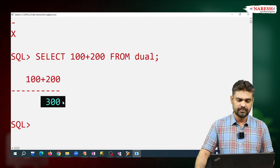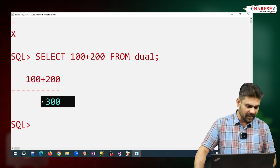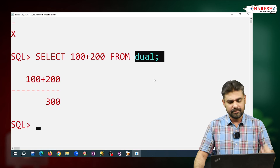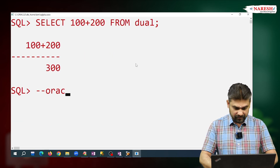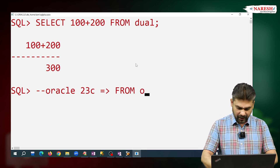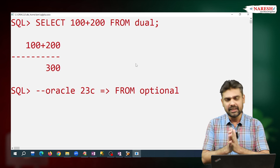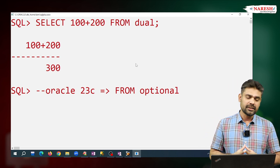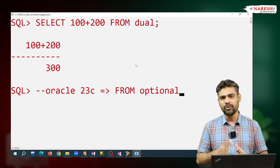When we want to work with non-table data and get one value as the result, we use the DUAL table. But from Oracle 23c version onwards, writing the FROM clause is optional — they made FROM clause optional. So from 23c version onwards, DUAL is losing its importance. Oracle has effectively killed DUAL from 23c onwards — we have no need to use DUAL.